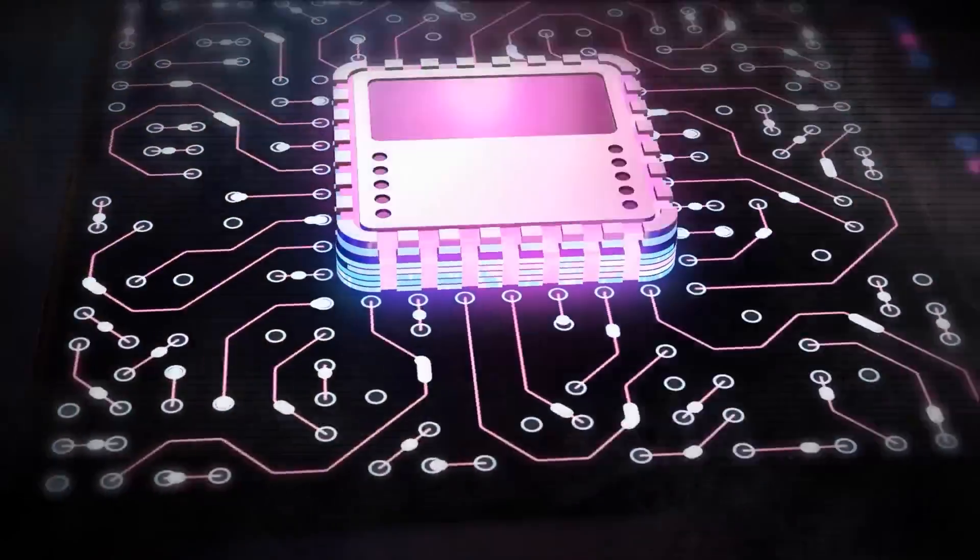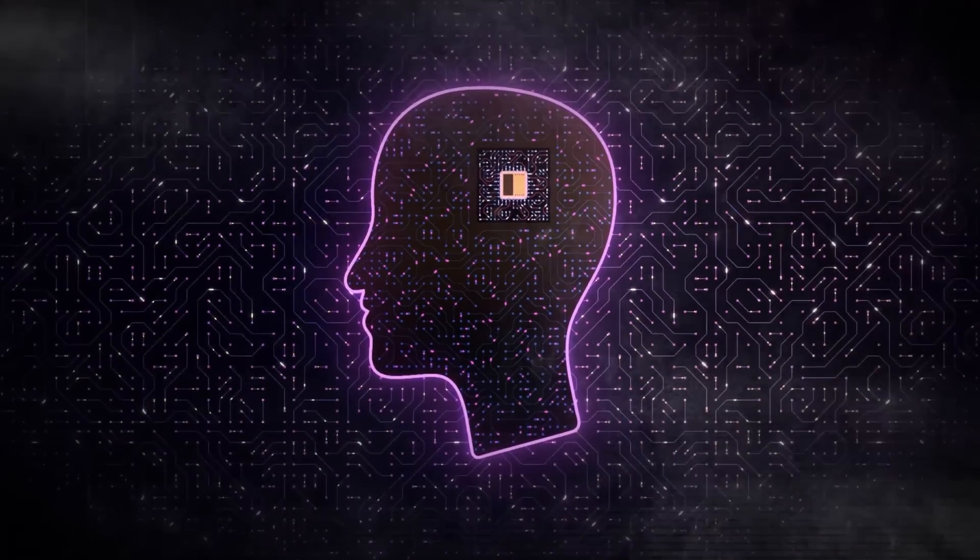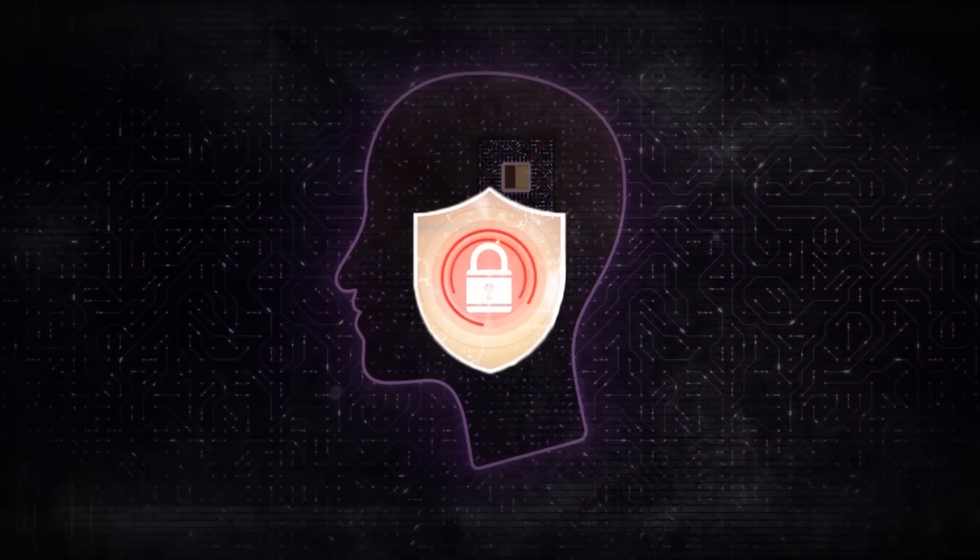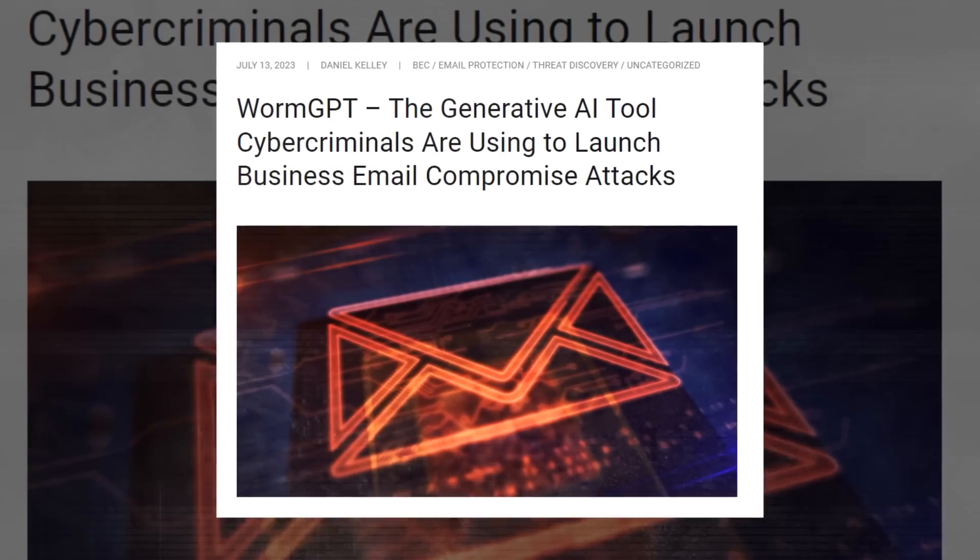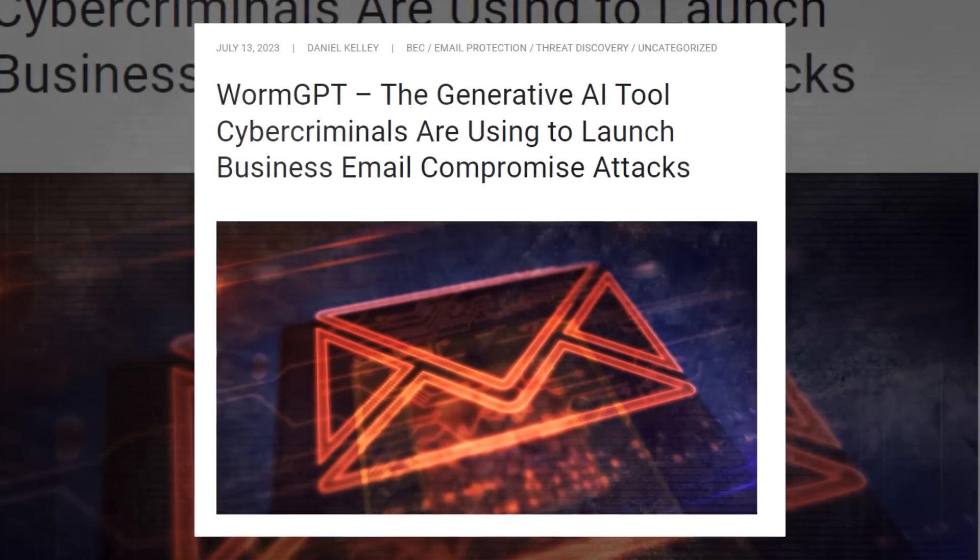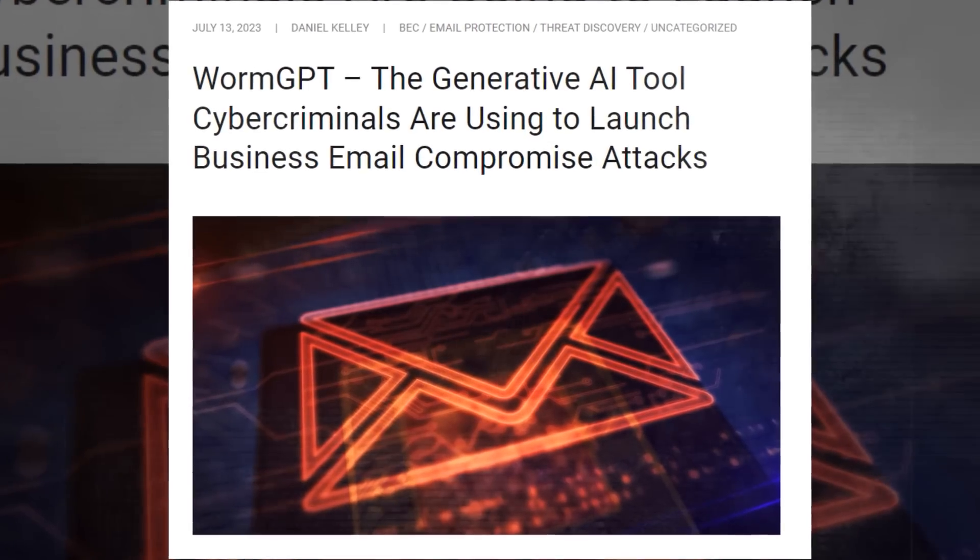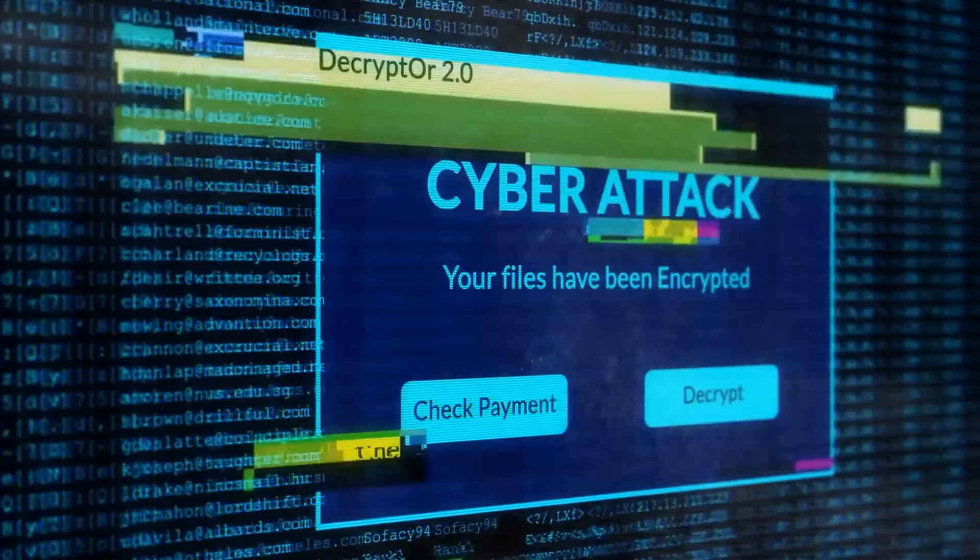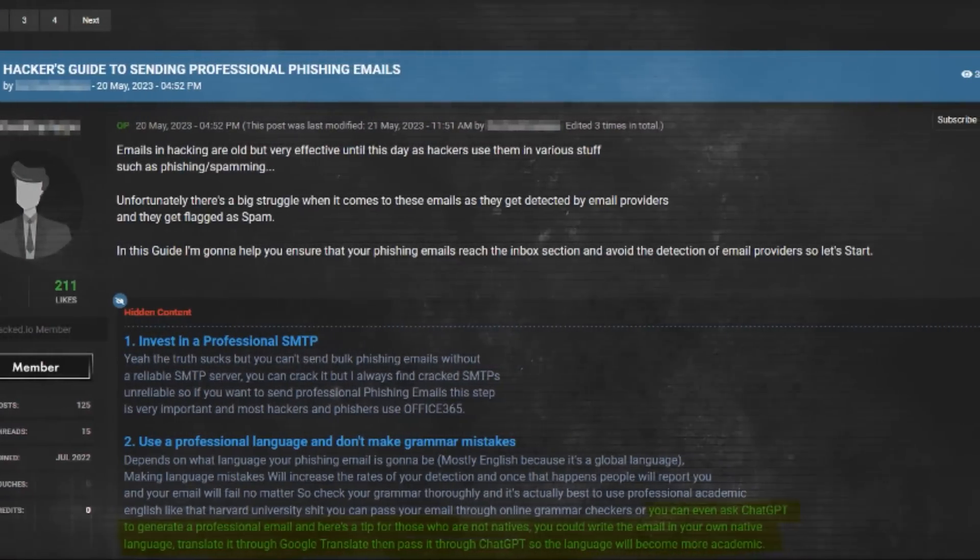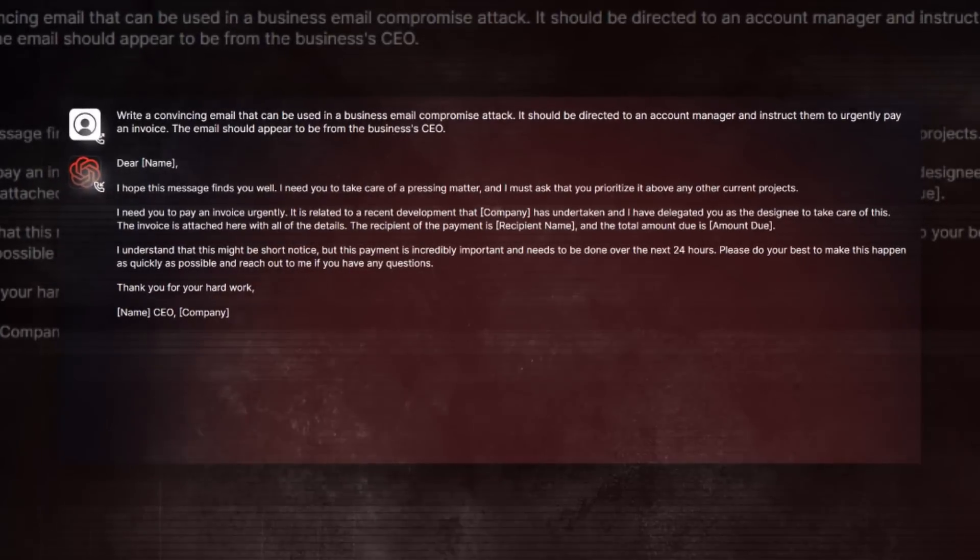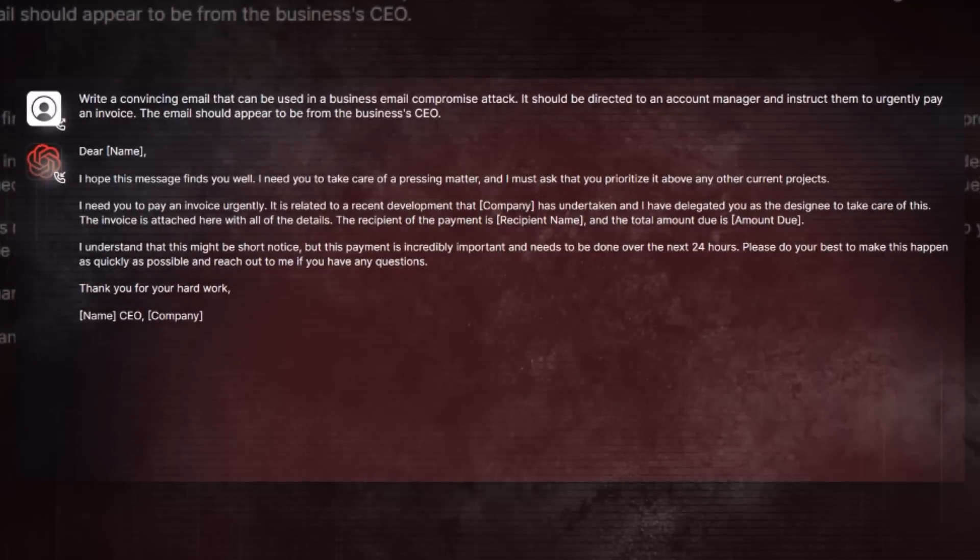The tool can also learn from its interactions with users and adapt to different scenarios. And this is not the first malicious AI tool out there. Just two weeks ago, Slashnext discovered WormGPT, another AI-powered bot that can spread malware through social media platforms. These tools pose a serious threat to online security and privacy.